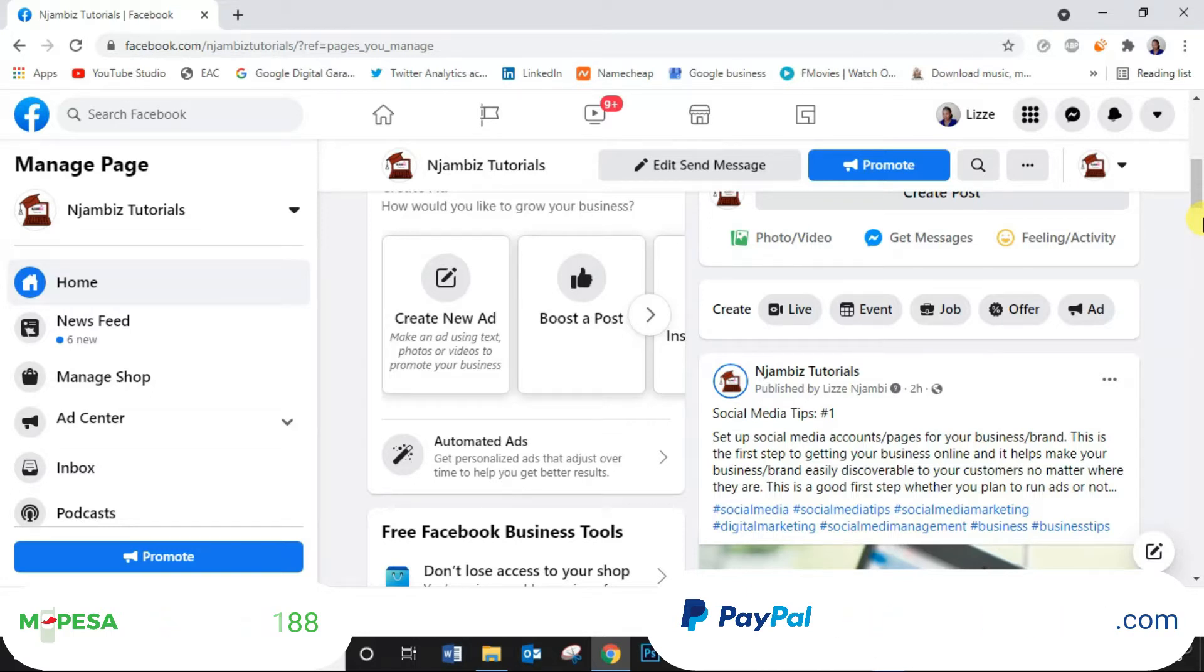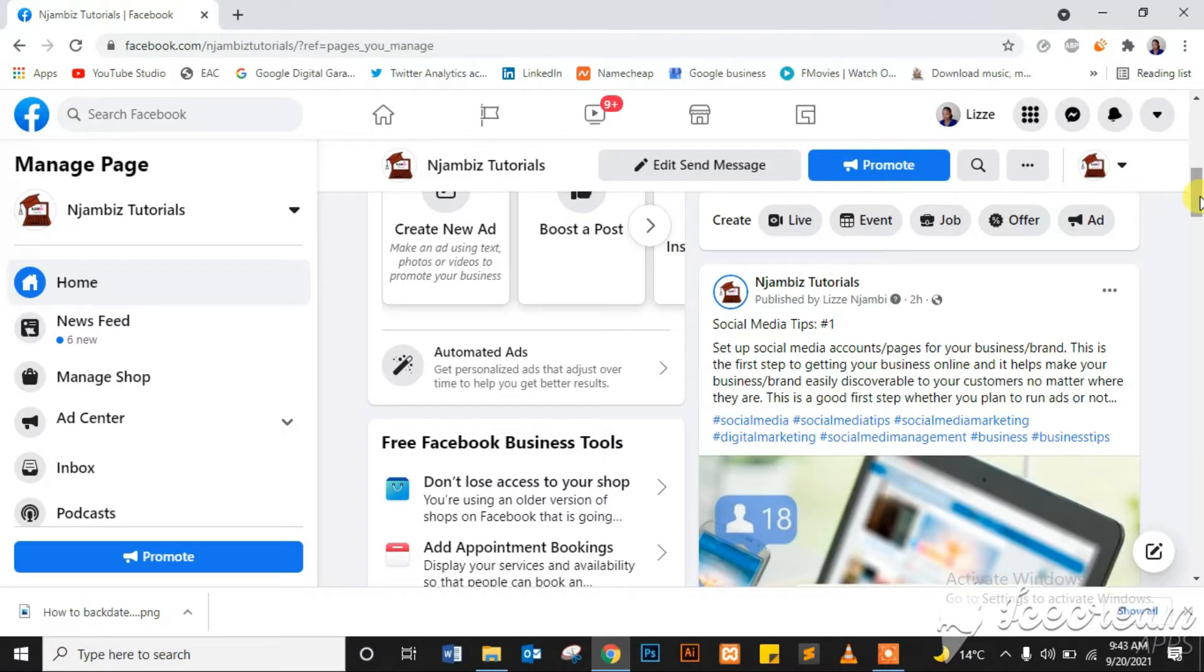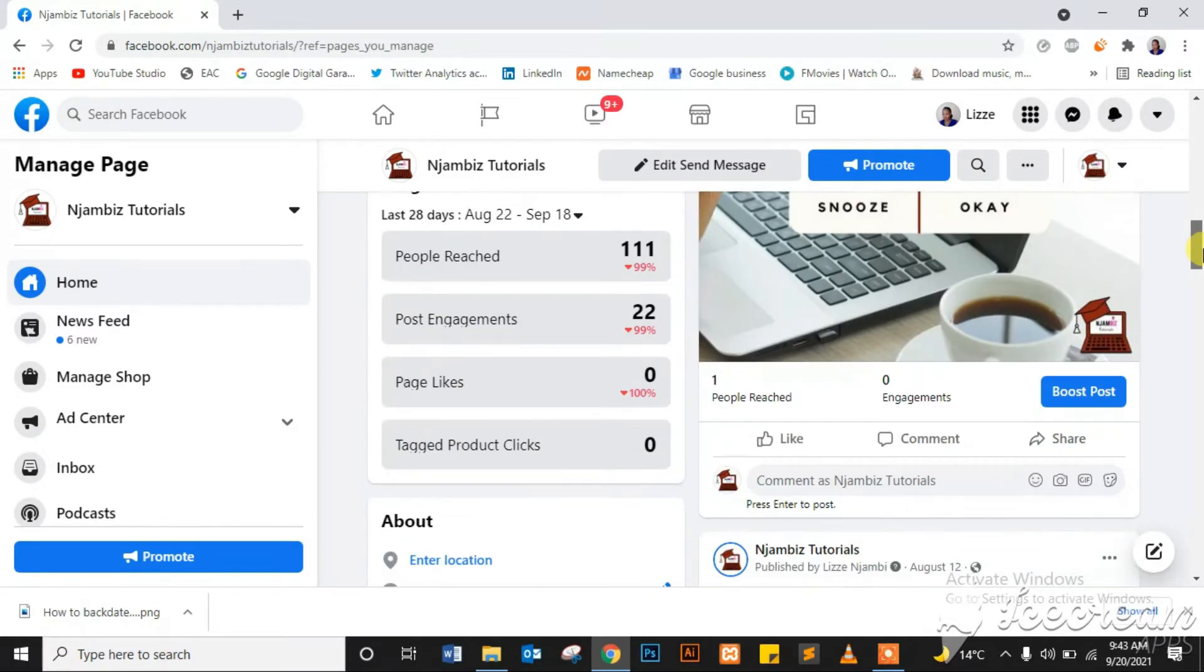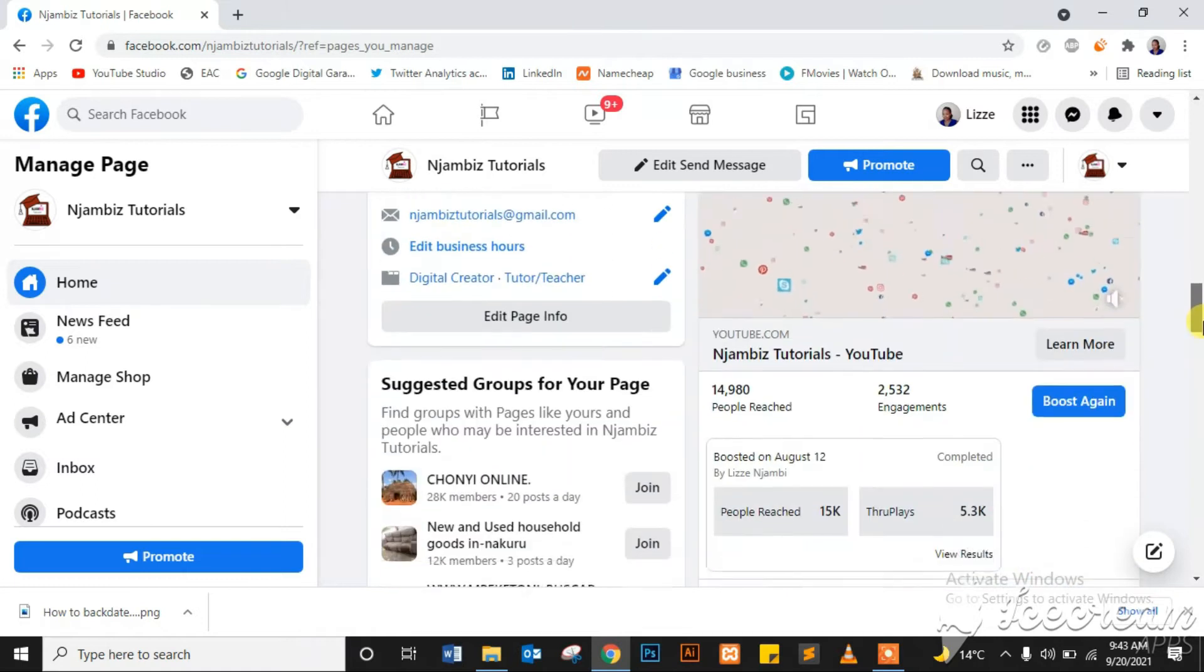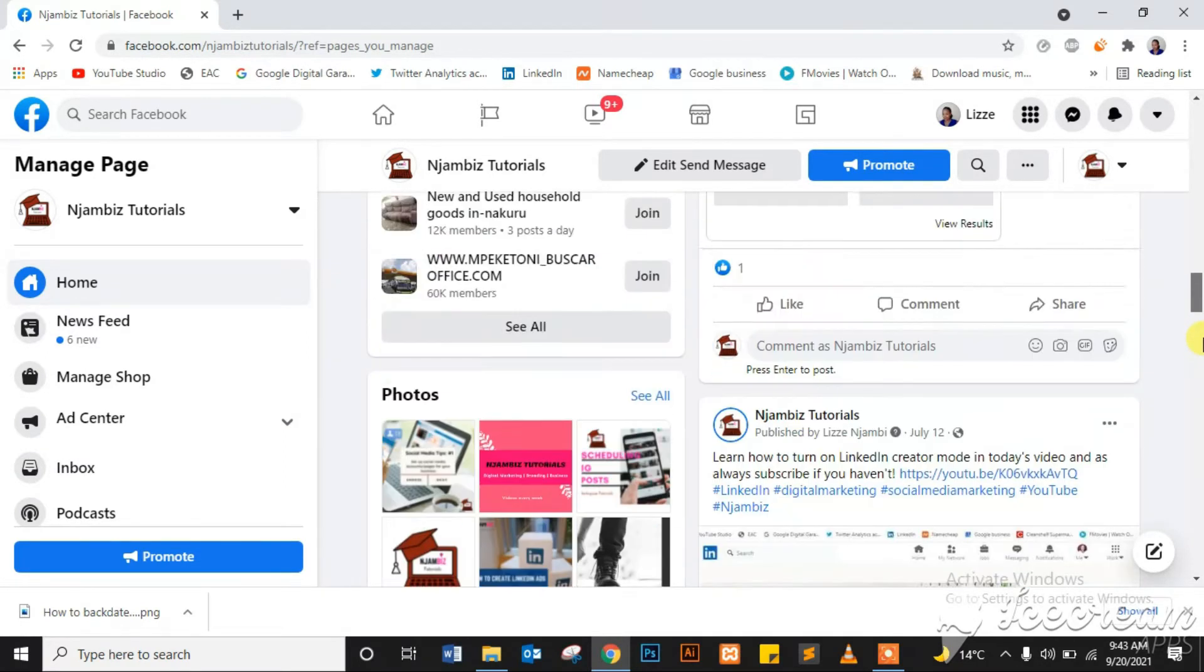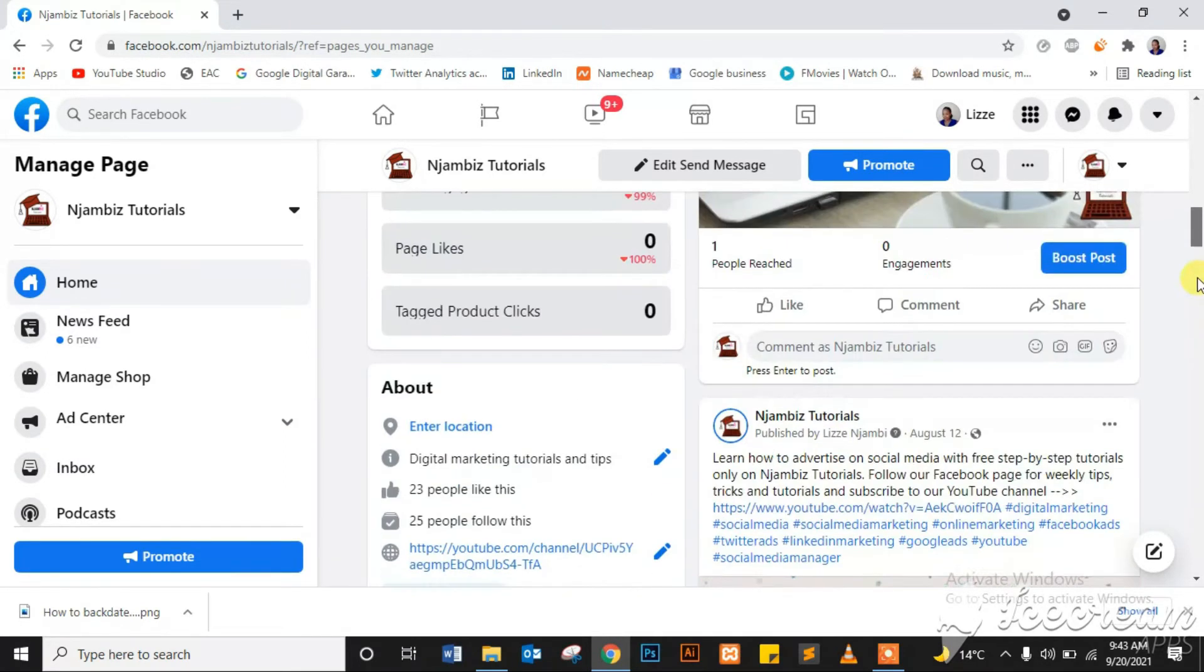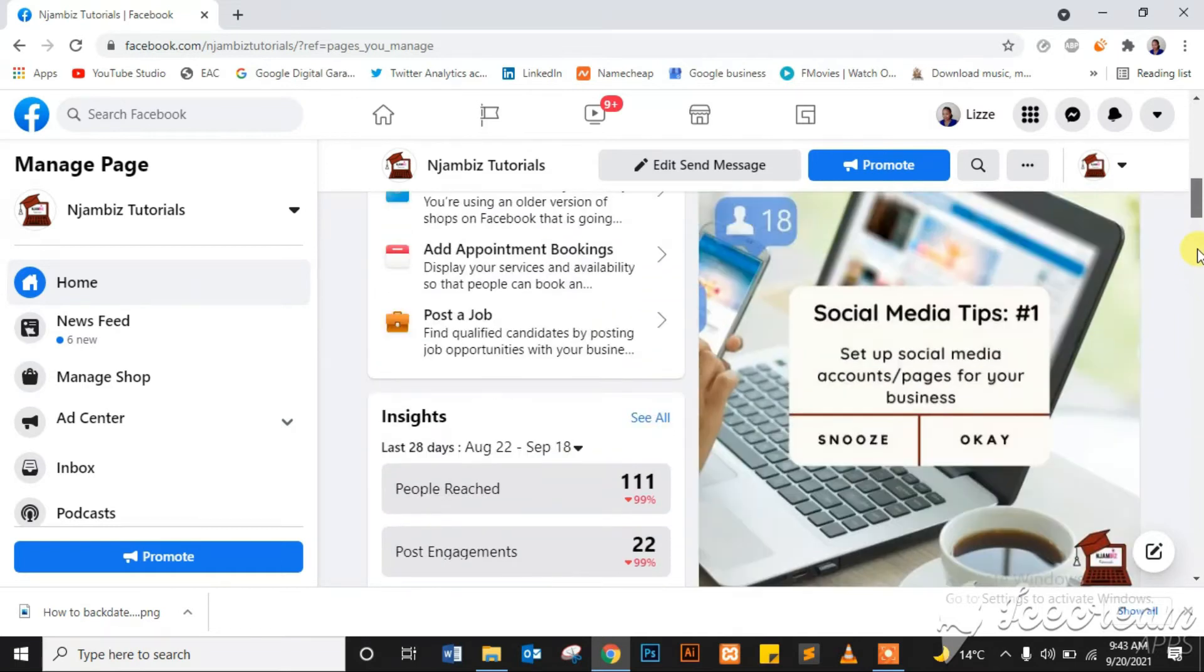So yes, let's get started. Now let's say, for example, you haven't been posting content consistently and you don't want your page to look like it's been sleeping. You would like to backdate some posts so that your timeline looks a bit more consistently active. You can go ahead and post those posts on Facebook.